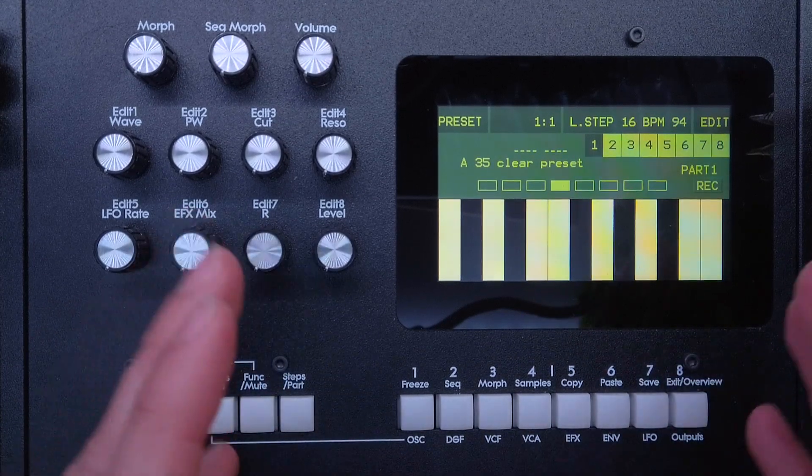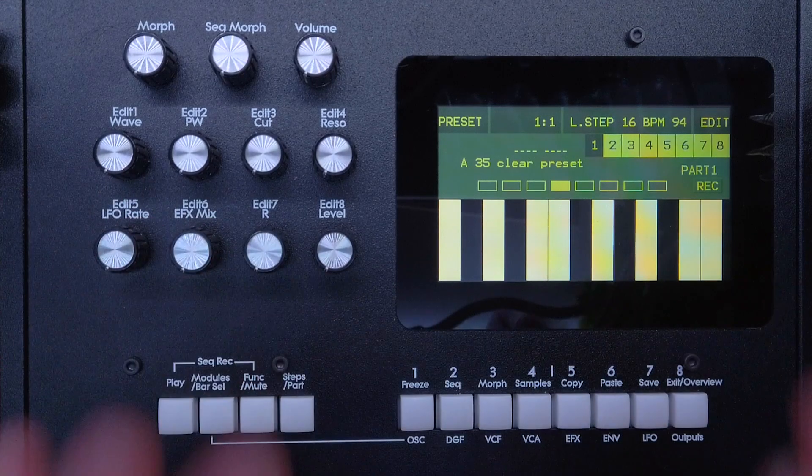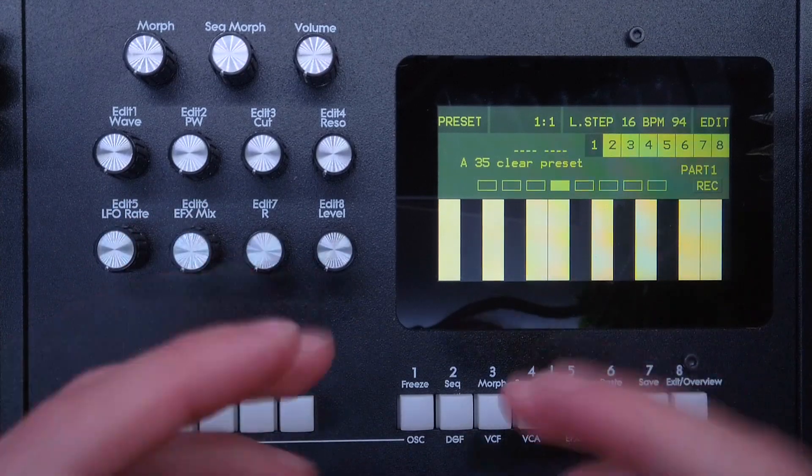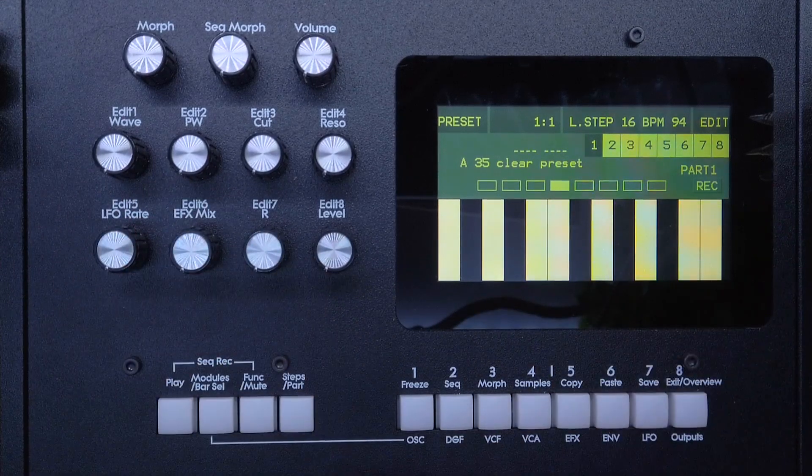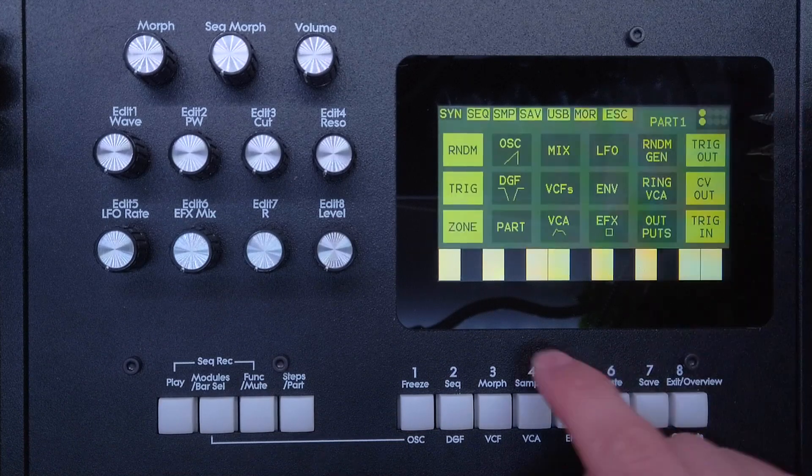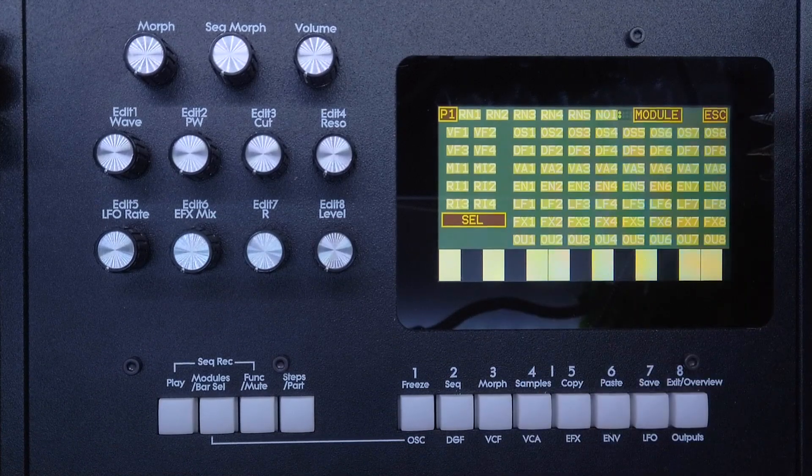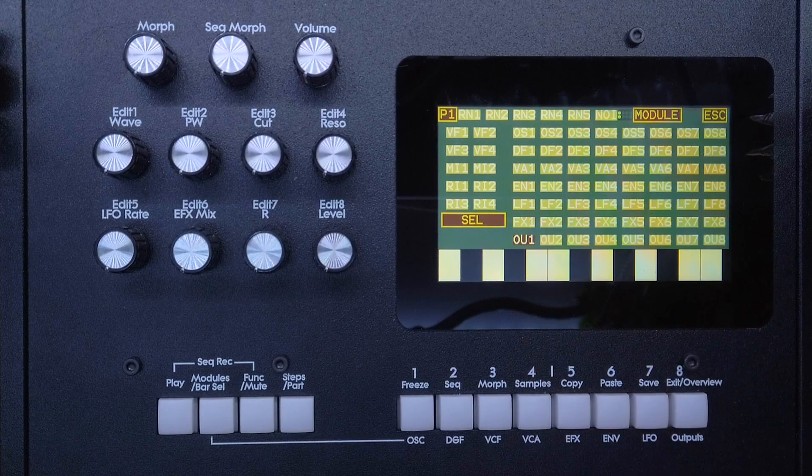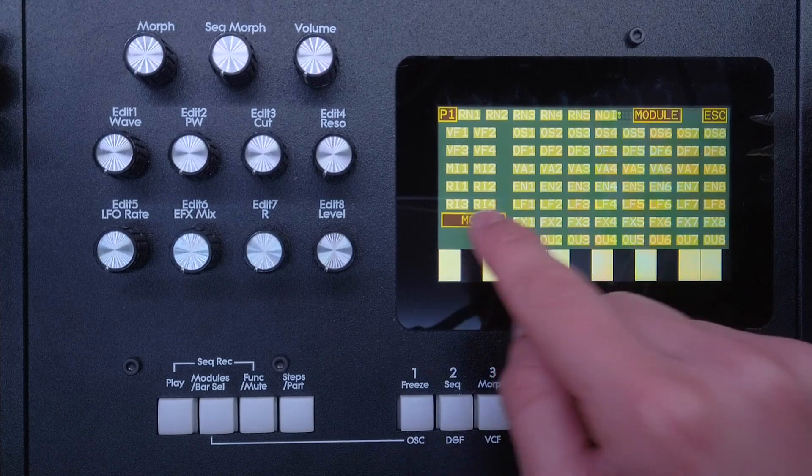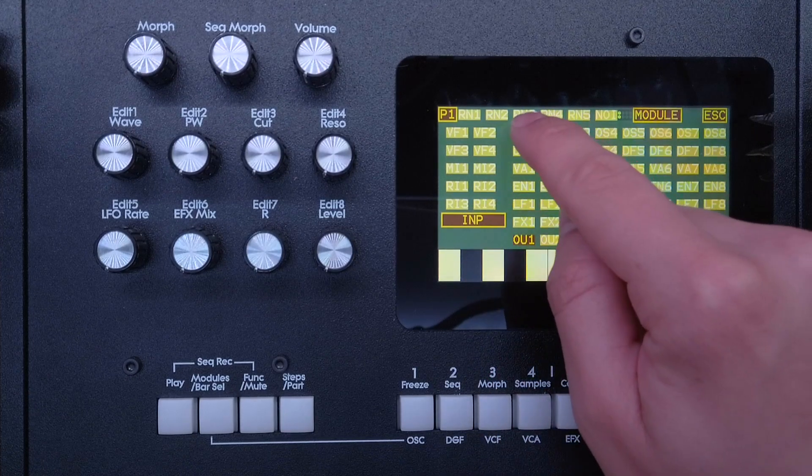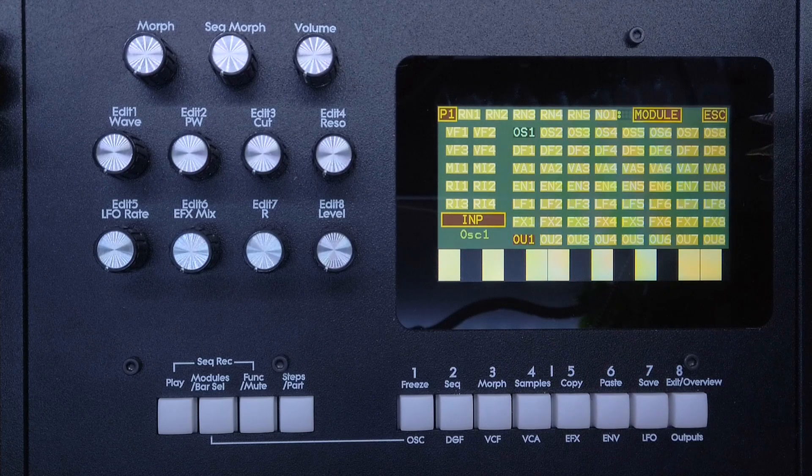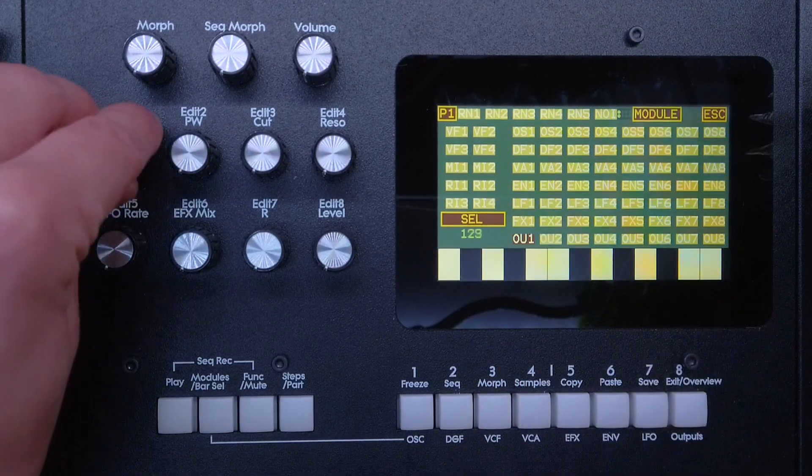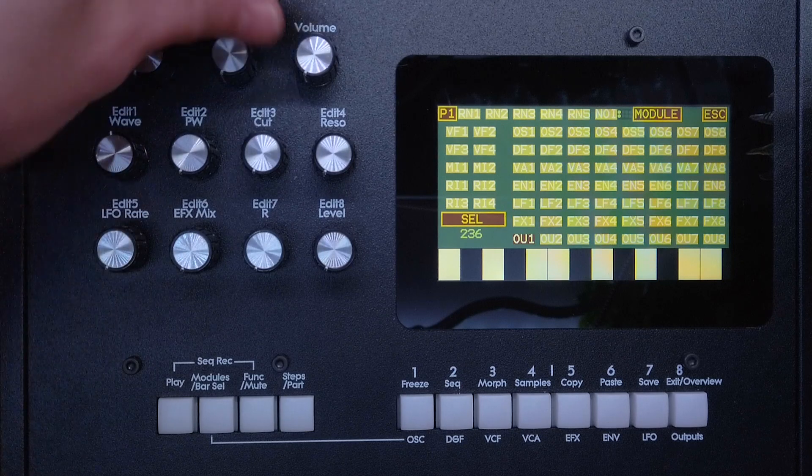For example, I'm using a clear preset here with nothing patched, so there are no sounds coming out of this. I'll just quickly patch something to get this going. I'll go to Edit Part Overview and then I want to select output one, and as an input select oscillator one.